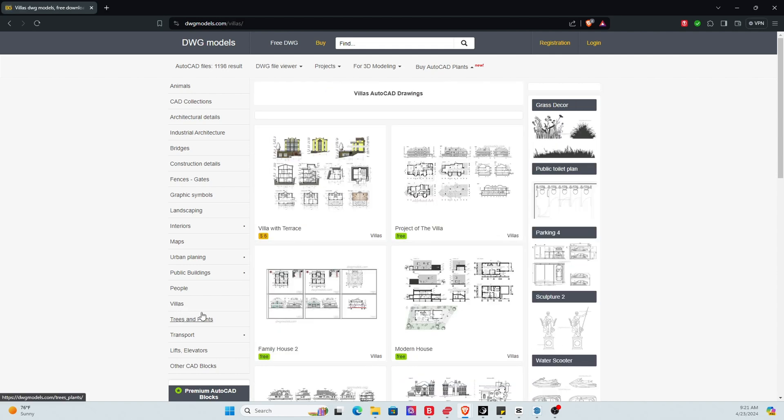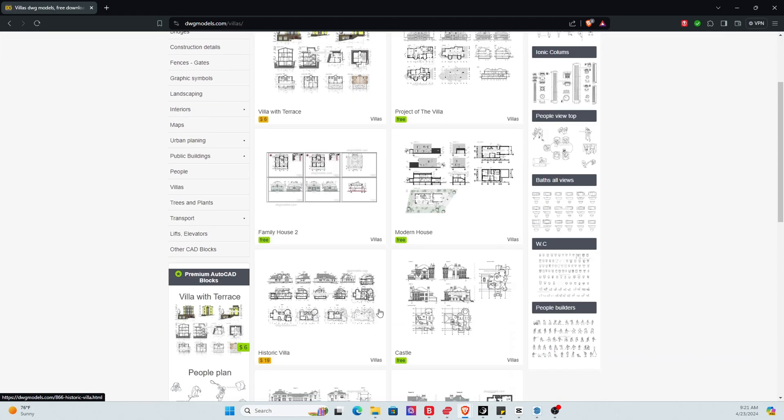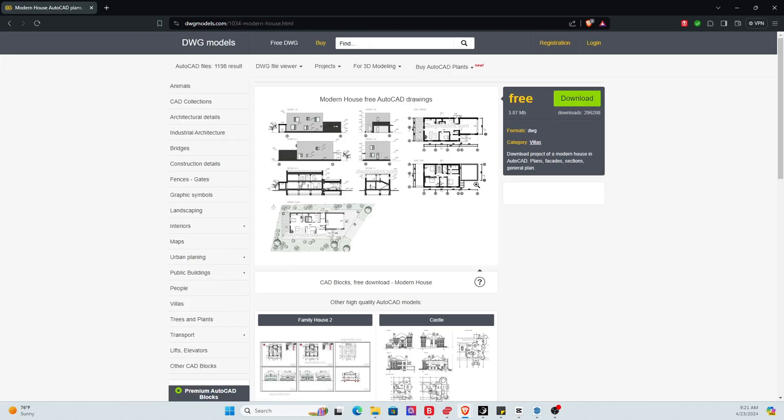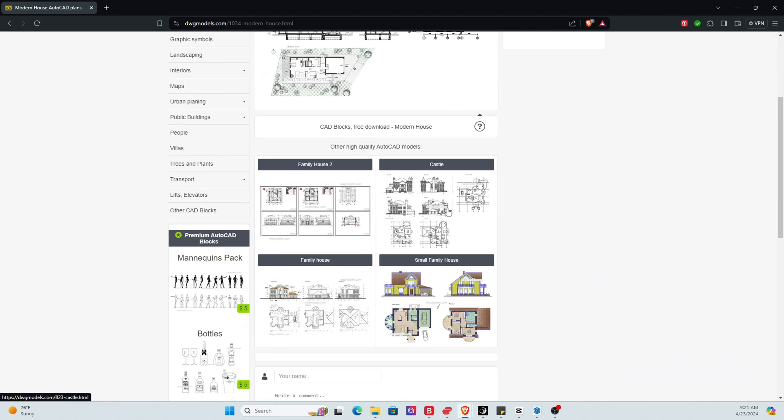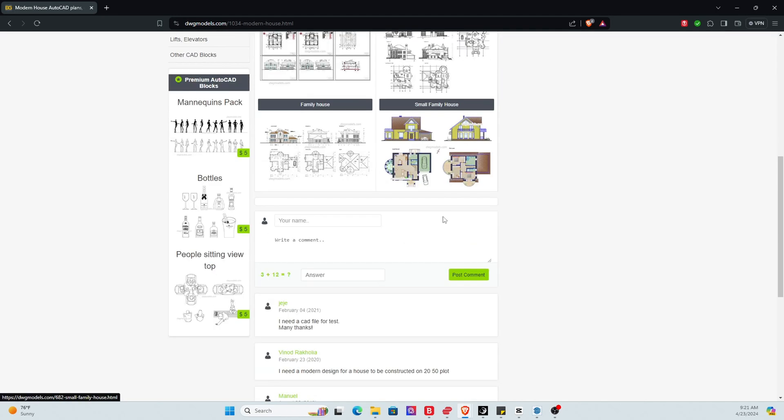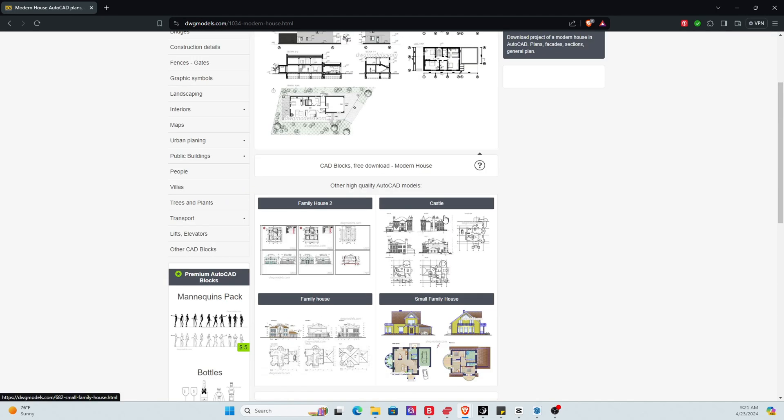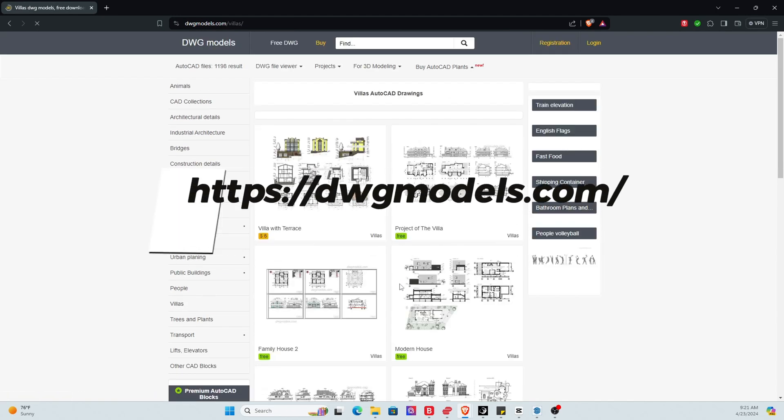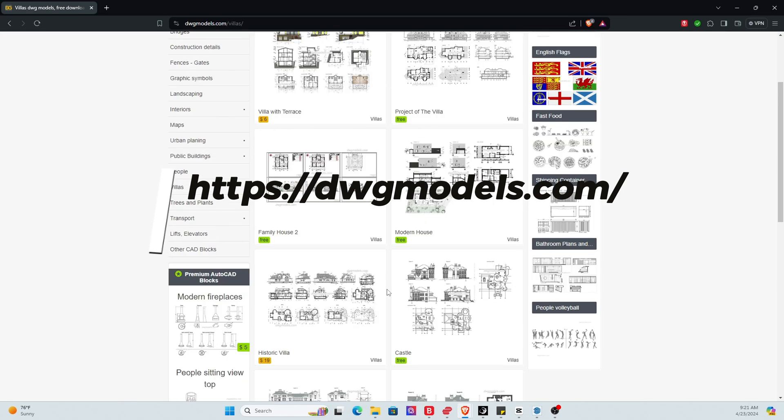So there's many choices here. Once you find the model you wish to work from, you simply download it. It's free, so no hassle and no fuss. Thank you to dwgmodels.com.